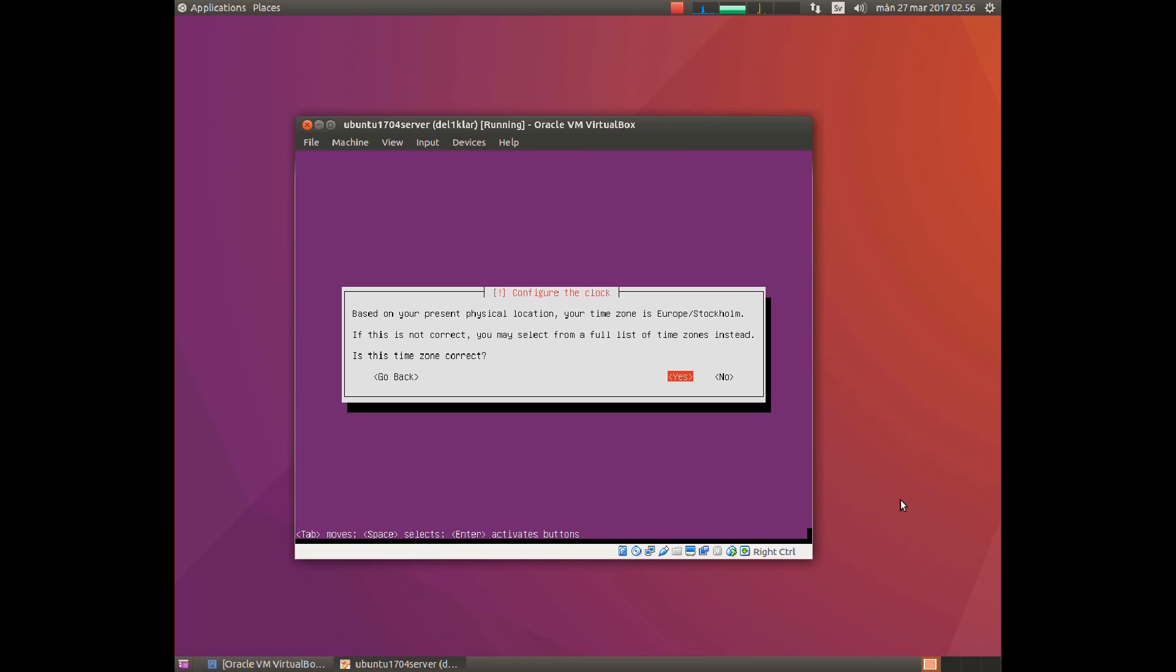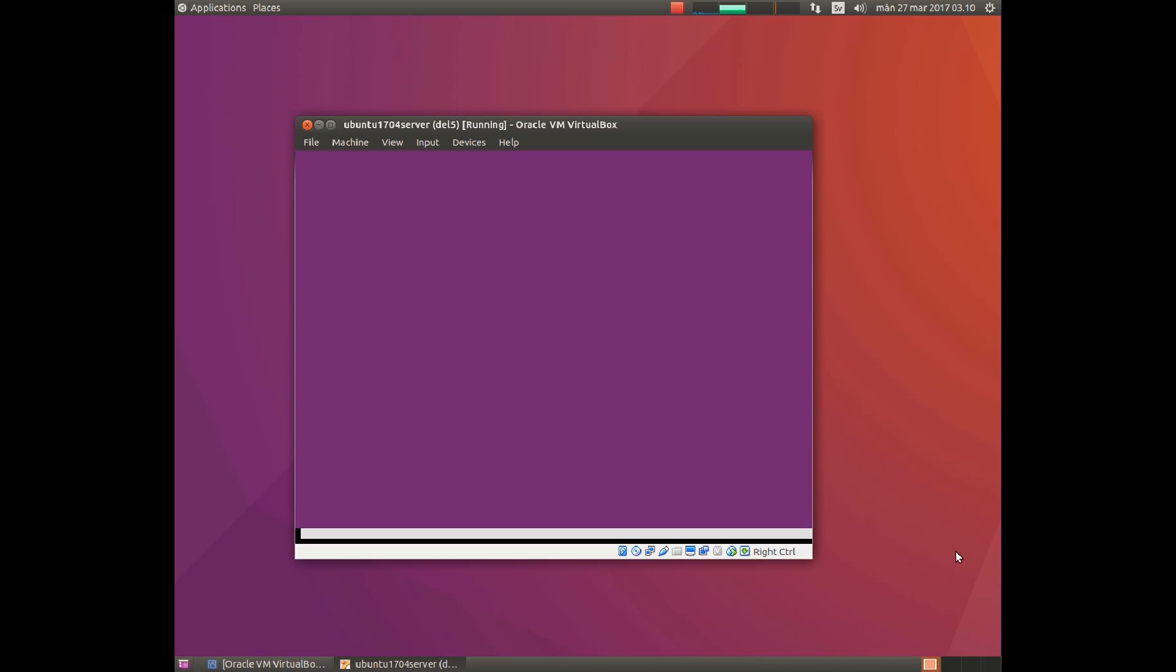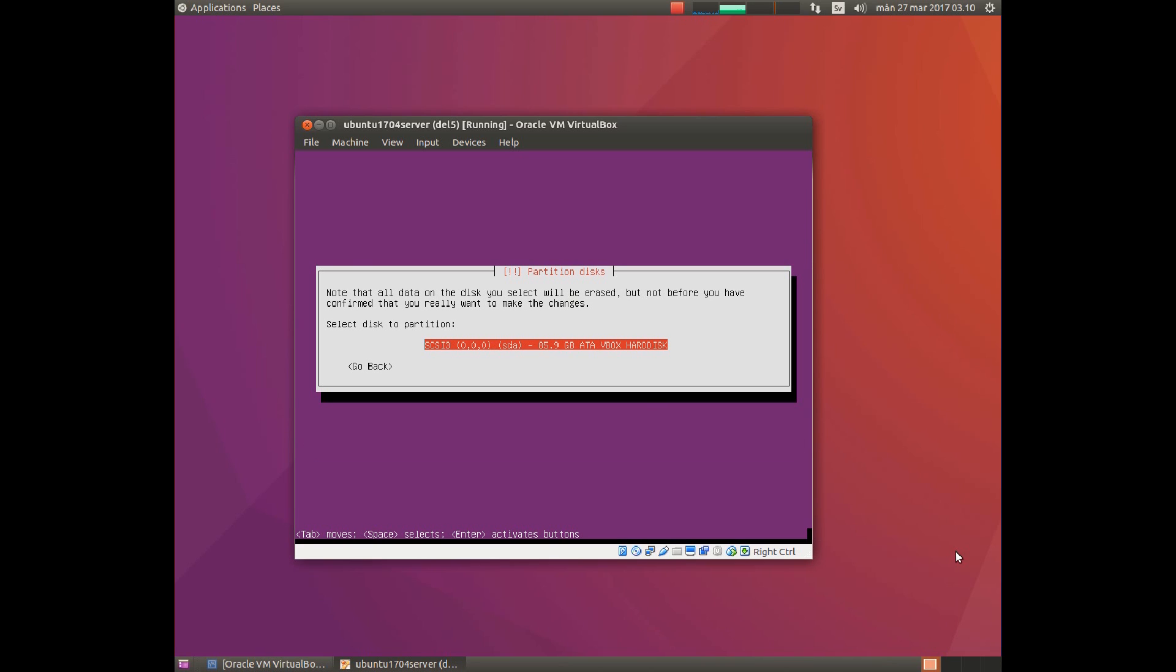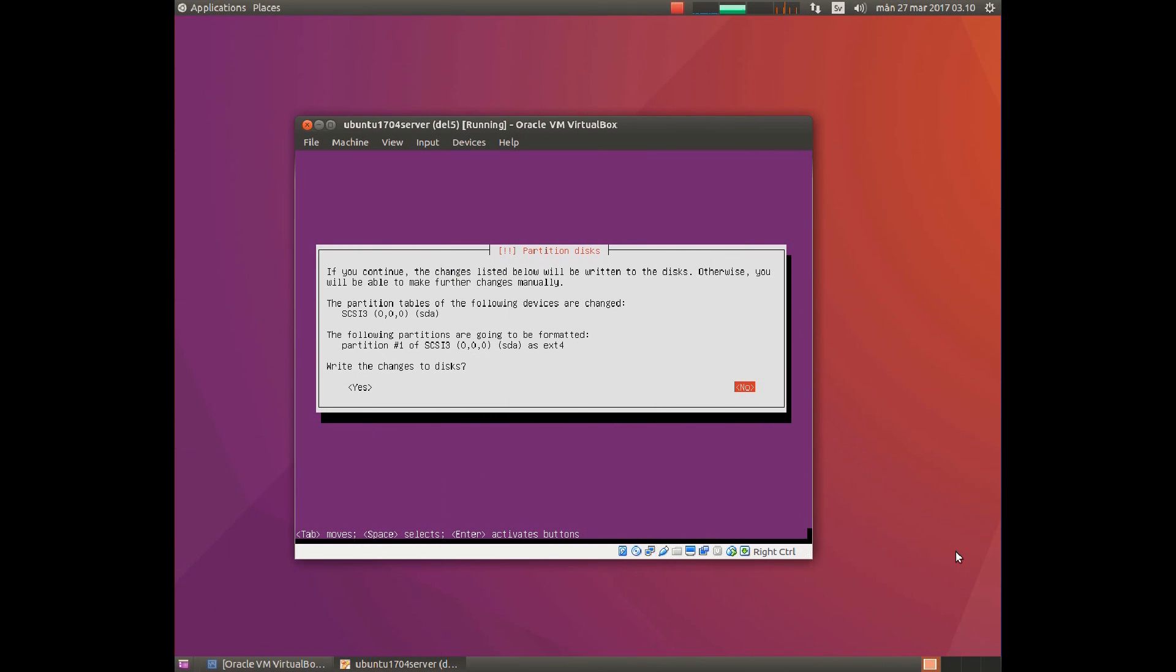Some countries have more than one time zone, but the settings here are correct for me. Now it's time to choose the hard drive configuration. I will use the most simple one, which is the top one. Here you choose which hard drive. We only have one in this case. Here you confirm the settings and write the changes to disk.